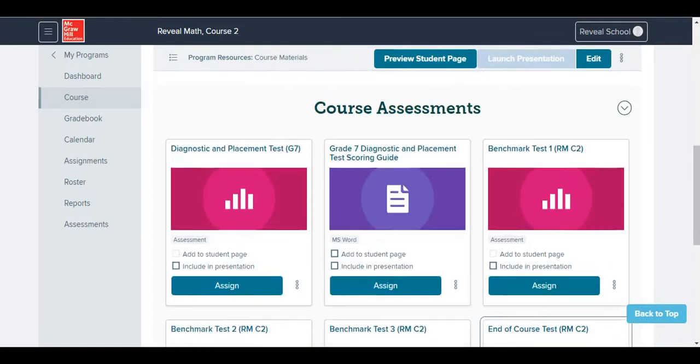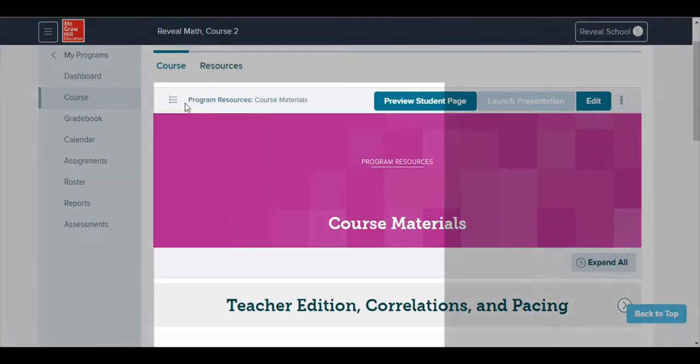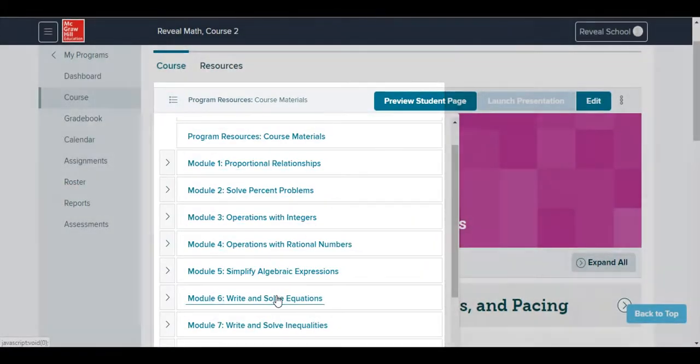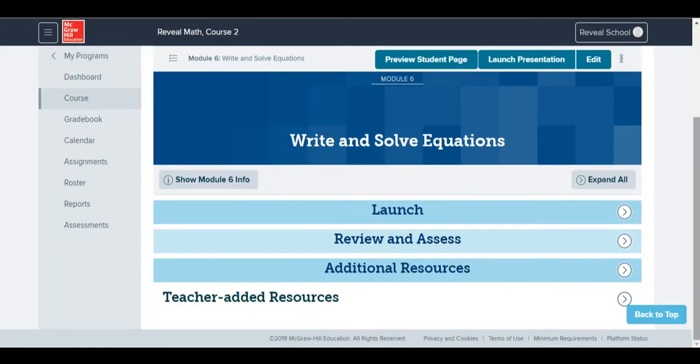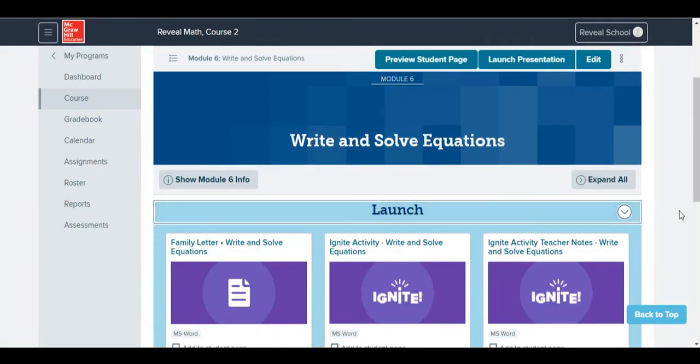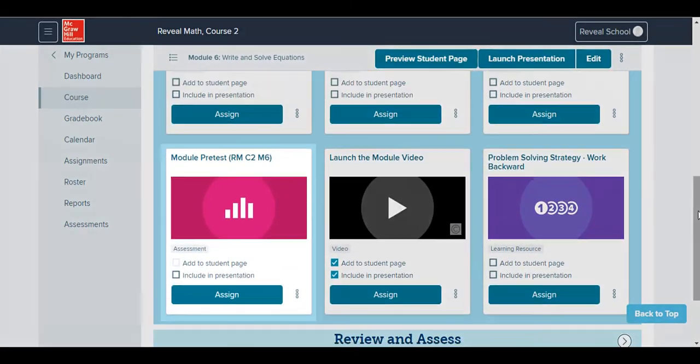Next, we'll go back to the Course Navigation menu to view assessments at the module level. The first assessment we see at the module level, located under the Launch menu, is a Module Pre-Test.